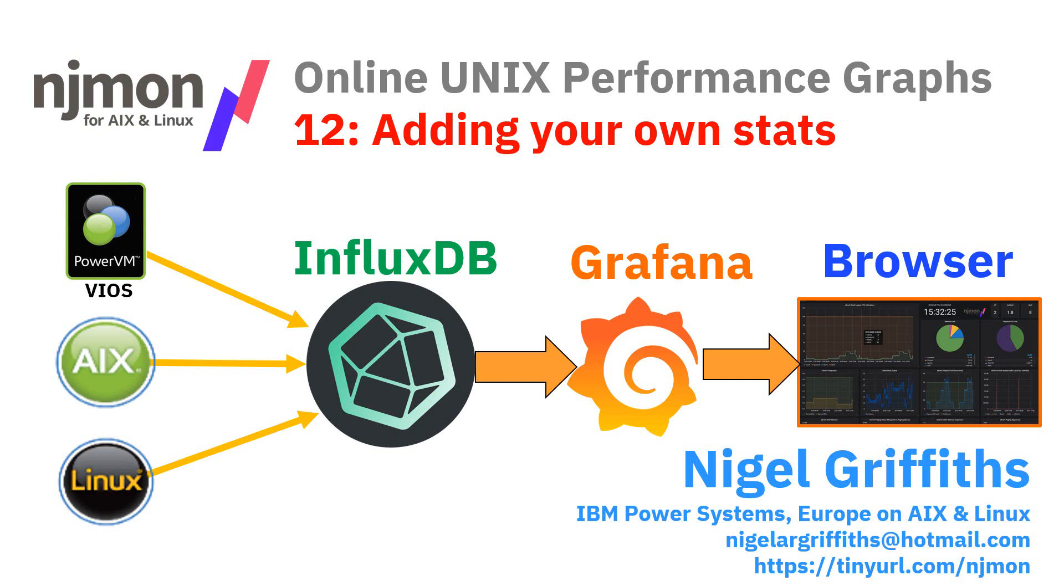Hi, my name is Nigel Griffiths. I work at IBM Power Systems Europe on AIX and Linux. This is part 12 of a series about njmon and nimon, and this one's about adding your own stats to the njmon database.